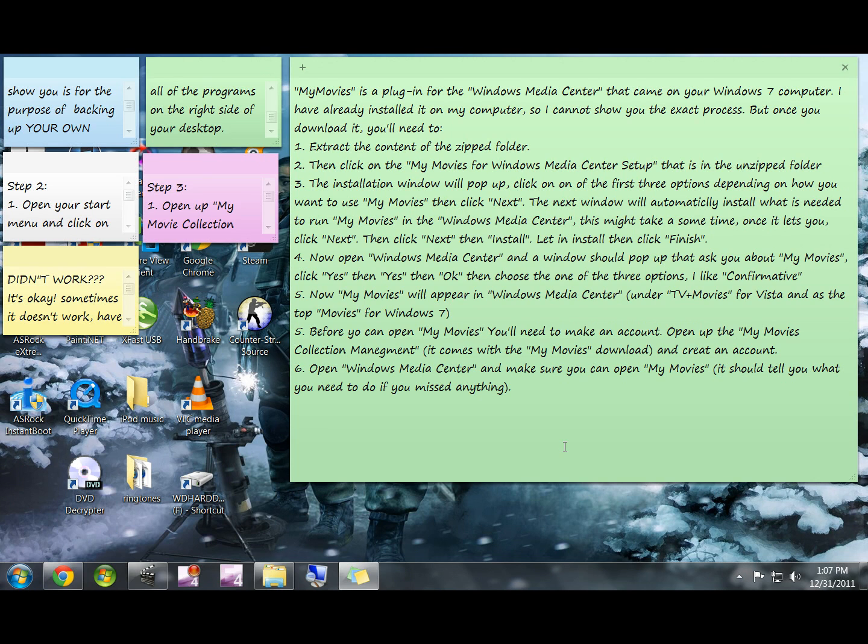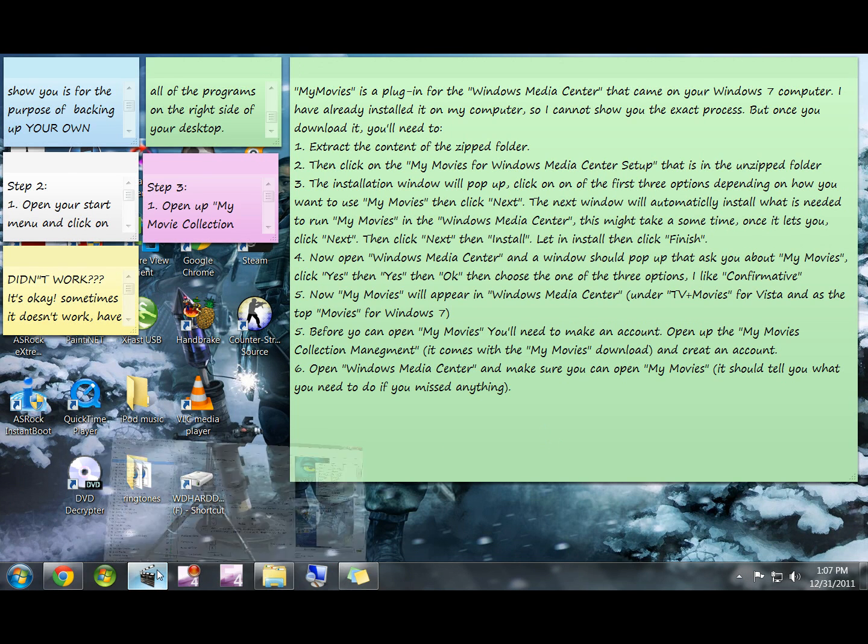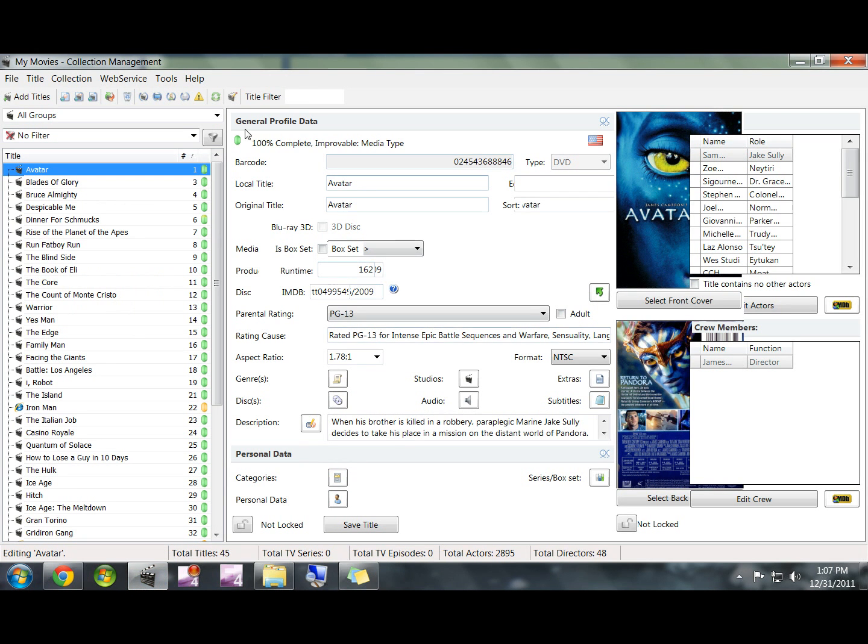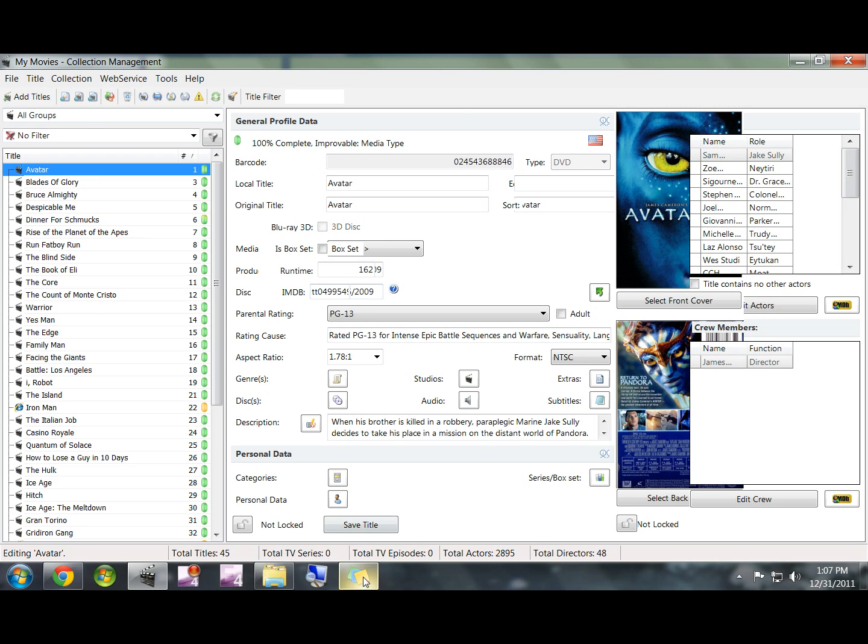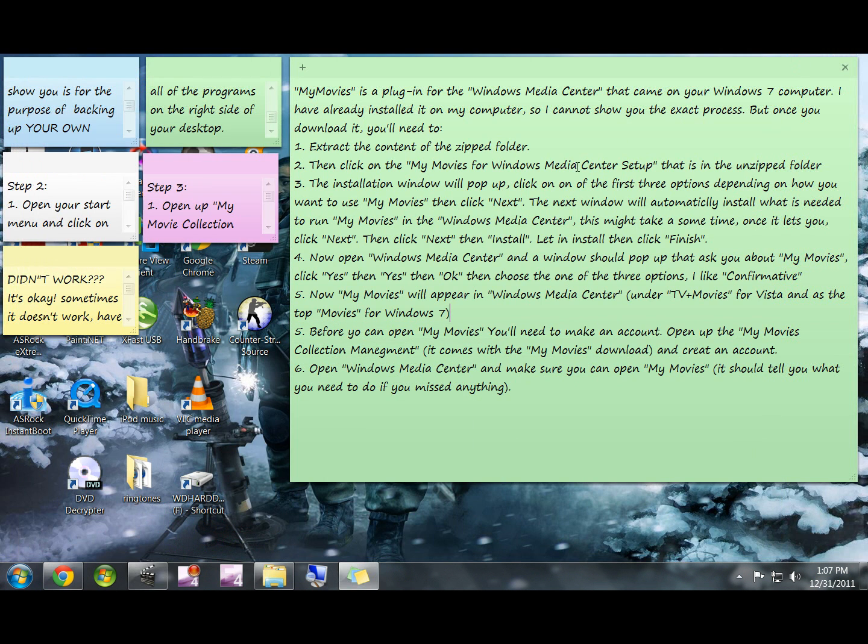So you open that up and it's going to ask you to sign in or create an account. Just go ahead and create an account and you should be able to see this screen. Of course all this will be empty because you probably don't have DVDs on your hard drive yet, but you'll be able to see this screen as well as be able to access the My Movies in the Windows Media Center.